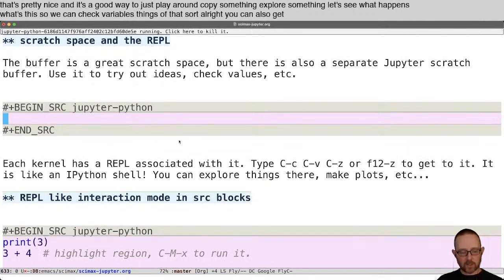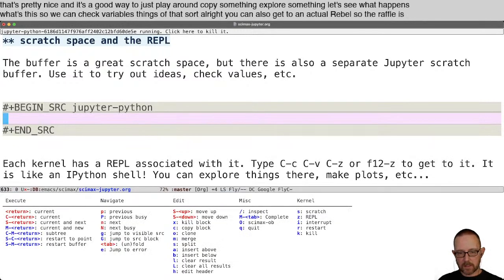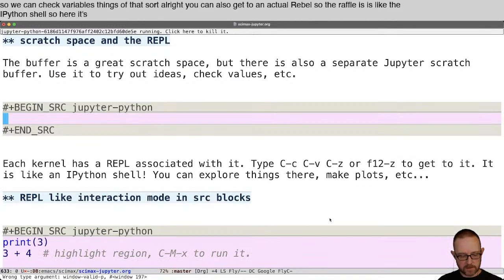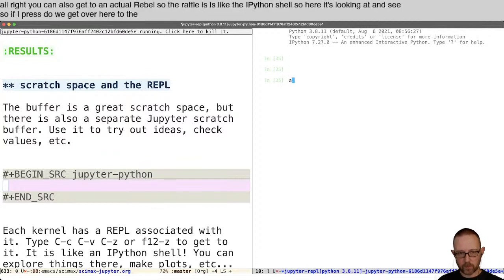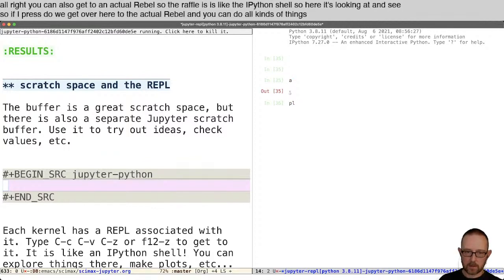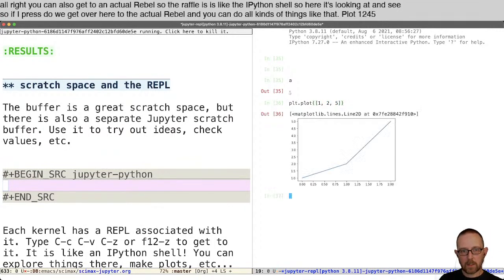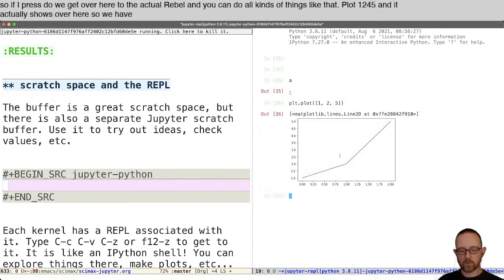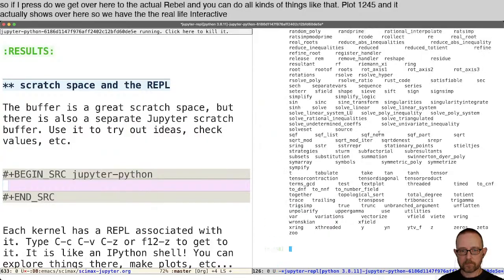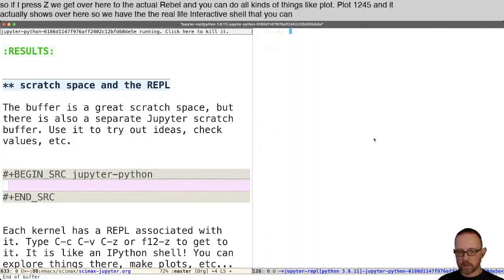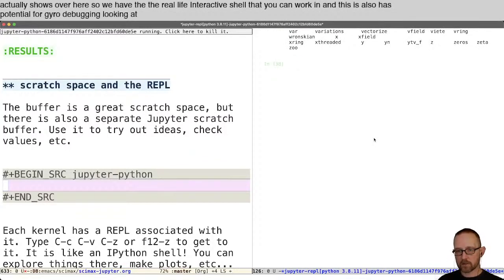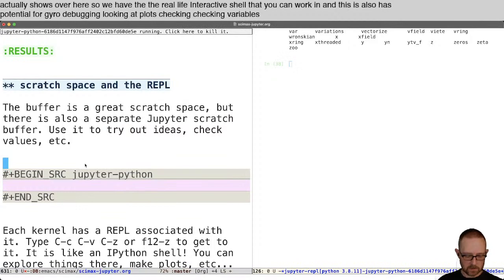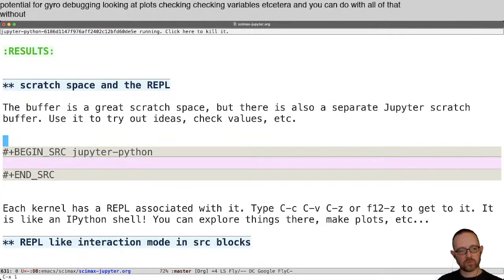You can also get to an actual REPL — the REPL is like the IPython shell. In the Hydra it's looking at Z. If I press Z, we get over to the actual REPL. You can do all kinds of things like plt.plot with values, and it actually shows the plot over here. So we have the real live interactive shell that you can work in. This also has potential for debugging, looking at plots, checking variables, etc. — you can do all of that without getting into your current buffer.